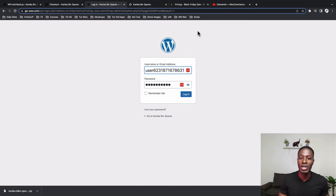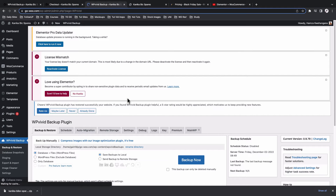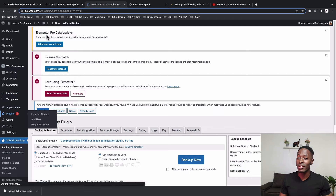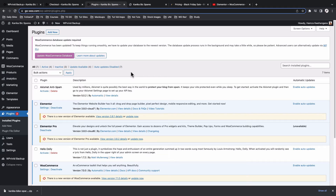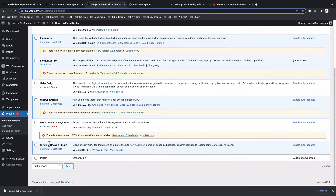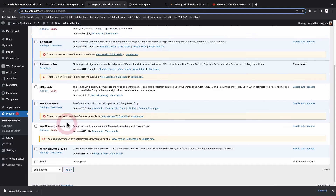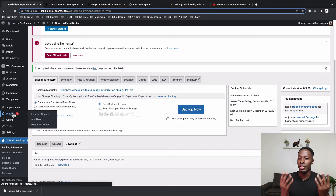Note that after migration, the password you used on the local environment is the same password you have to use on the new login page. I'll log in using those local environment credentials, skip the setup, and boom — here we are with our restored website. Let's check the plugins first. On our live website, you'll notice that the plugins we used on our local environment have also been imported — everything from Elementor, Elementor Pro, WooCommerce, and WP Vivid are all active, matching exactly what we had on the local environment.